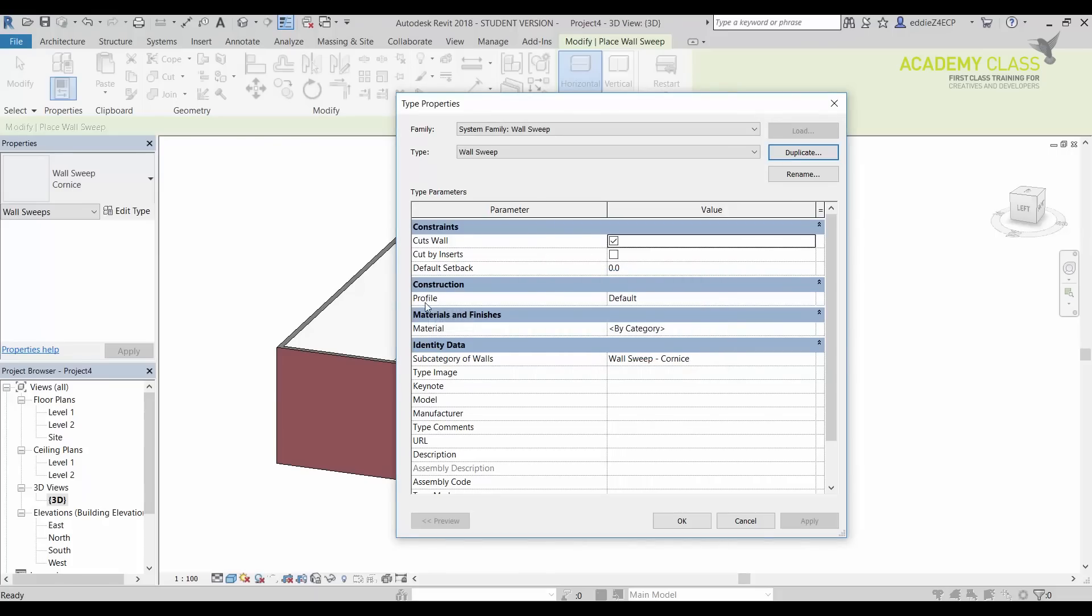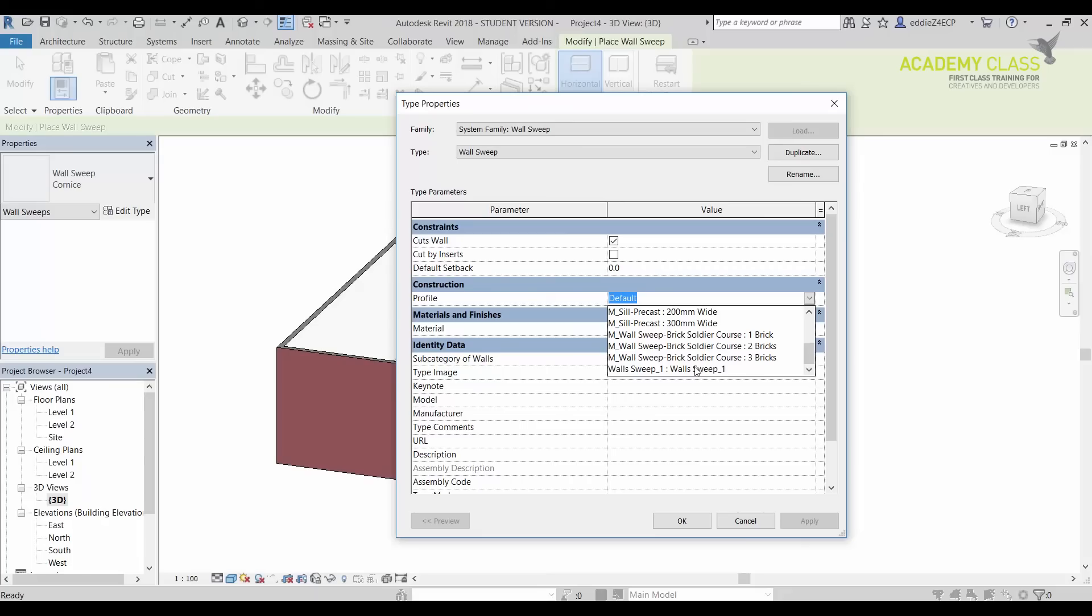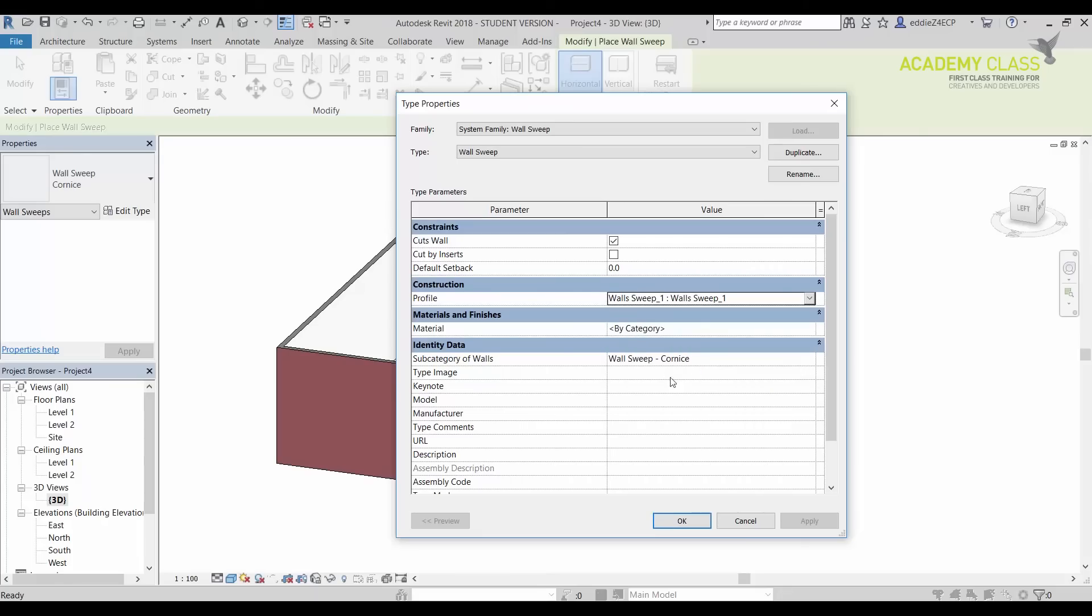If it is a construction and profile, now I can choose my new WallSweep what I just have created two minutes ago. So WallSweep. Also I can choose material, but in this case I don't need it at the moment. So I'm going to just use WallSweep without a material.